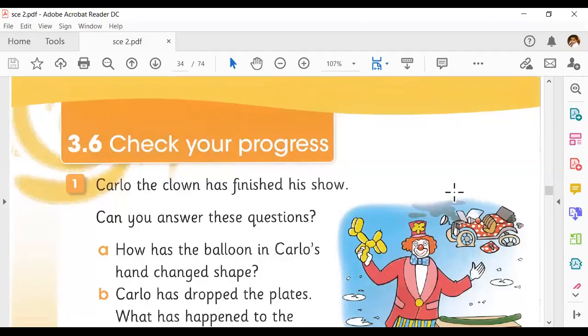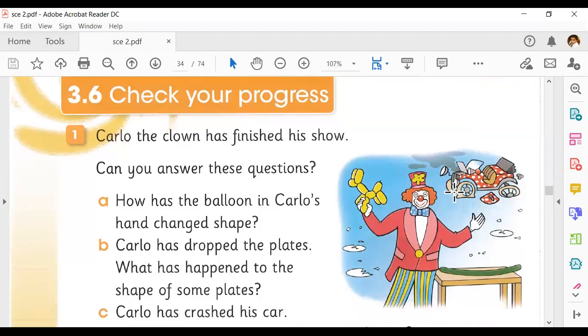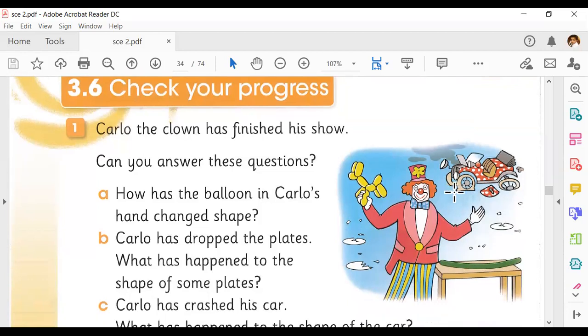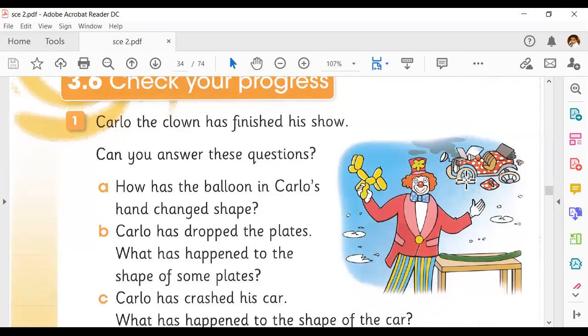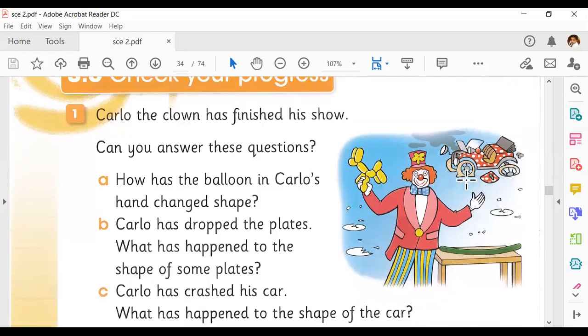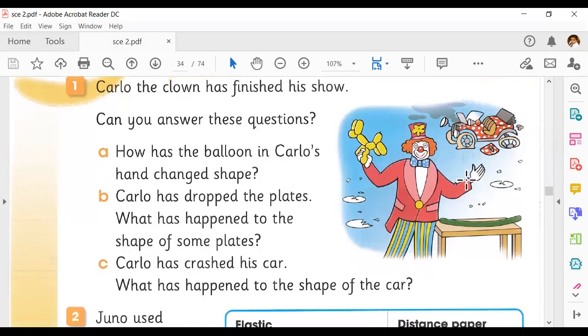Here is the science book. This is Carlo — the clown has finished his show. He finished the show and now we answer the questions. The first question is: how has the balloon in Carlo's hand changed shape? Look at the balloon in Carlo's hand — is it bent, twisted, or squashed?